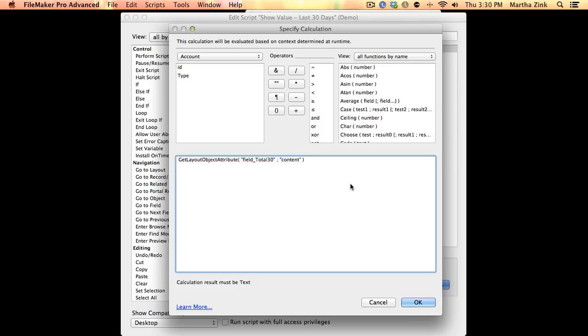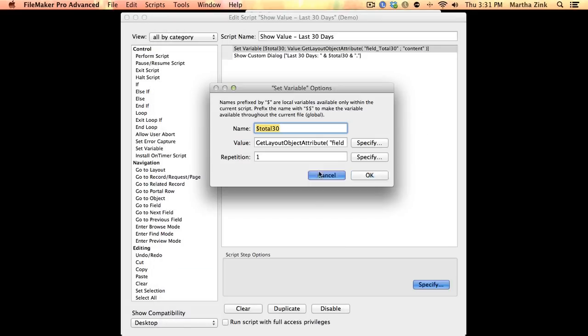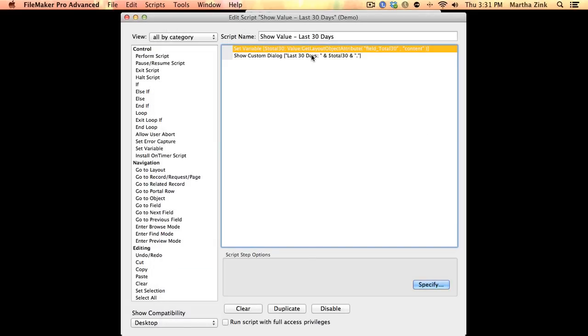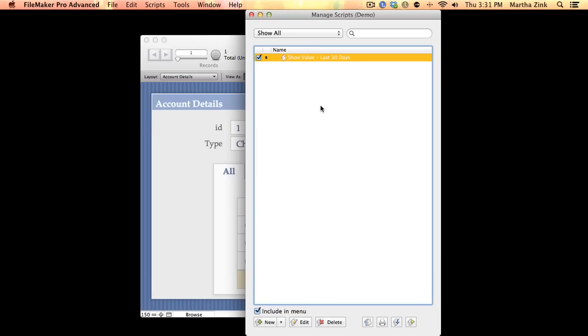It asks me two questions here: what object and what am I grabbing? Well, the object name is field_total30 and what I want is the content of that field. And then just for the sake of the example, I'm showing a custom dialog to show that value.